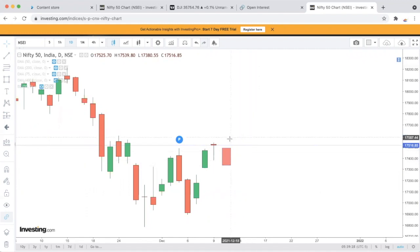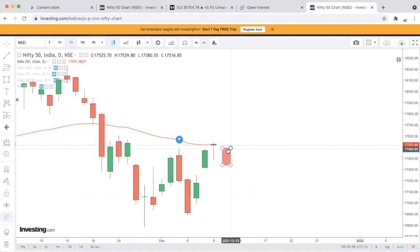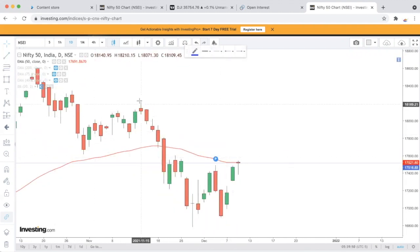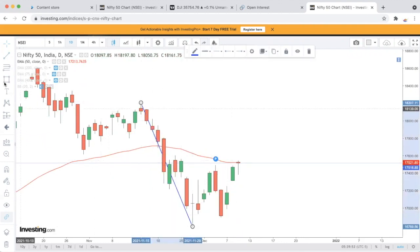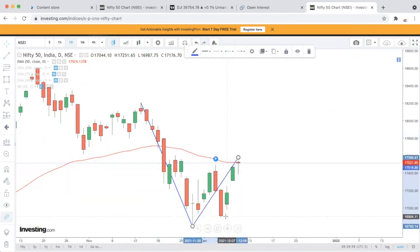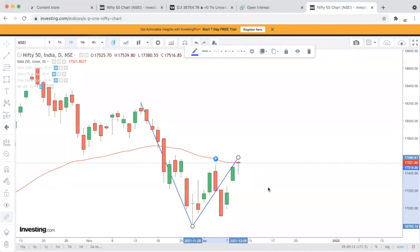शुरुआत करते हैं — यह एक rejection point है। 50 EMA का rejection है, यही candle बनने का reason है। यहाँ पर एक rejection point था जिसे तोड़ना मुश्किल था। Daily chart के ऊपर एक bearish flag का formation बन रहा था। इसने breakdown दिया, और market ने breakdown देने के बाद retest किया। Retest करके इसको नीचे की तरफ आना चाहिए — इसके target नीचे की तरफ ही हैं।